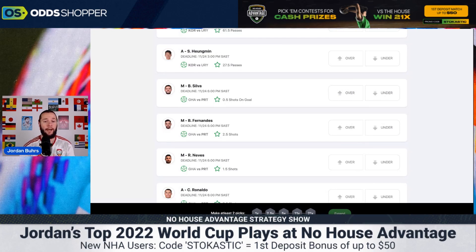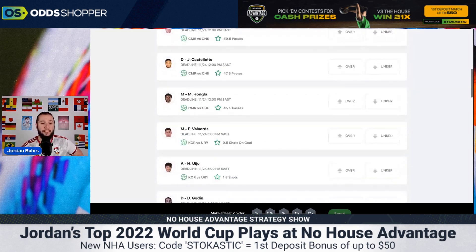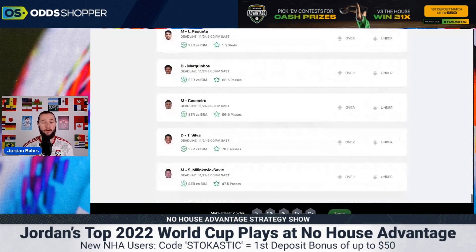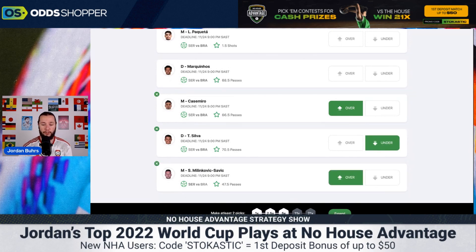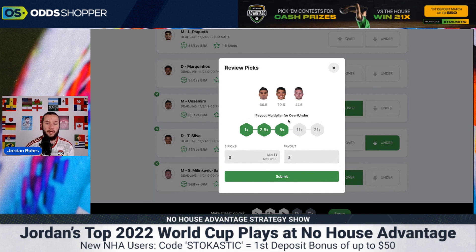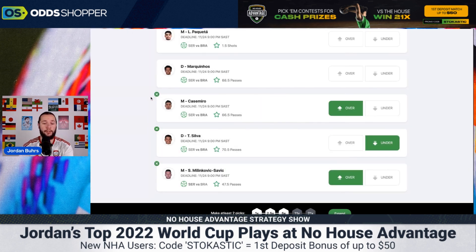Let me show you a little bit of how No House Advantage works. These are all the games going on today — Cameroon versus Switzerland, South Korea versus Uruguay, Portugal versus Ghana, and Brazil versus Serbia. For example, if we do these picks, you'll see at the bottom it gets up to 5x. We've got three players here and we've picked overs and unders — for this example it's passes. If you pick more players, your multiplier increases, so you win more, but it is more difficult to hit those picks. The less players you have, the easier it is to hit, but your payout won't be as much. If you put $100 in, you get $500 out if you get all those picks right.